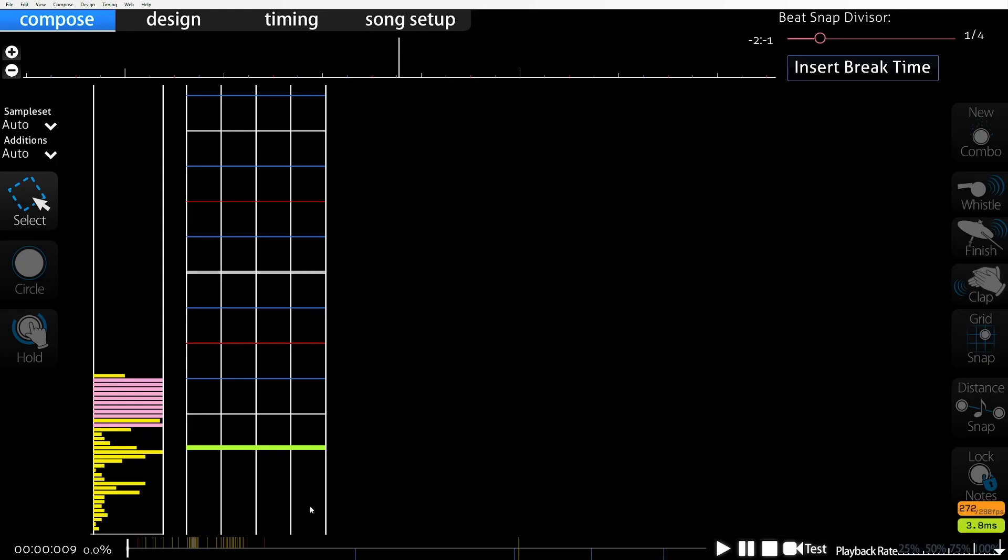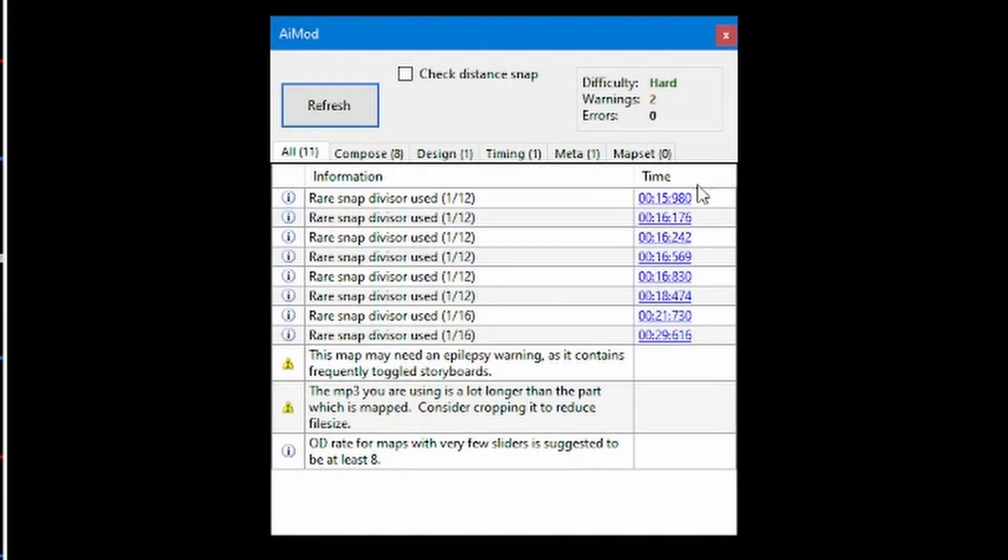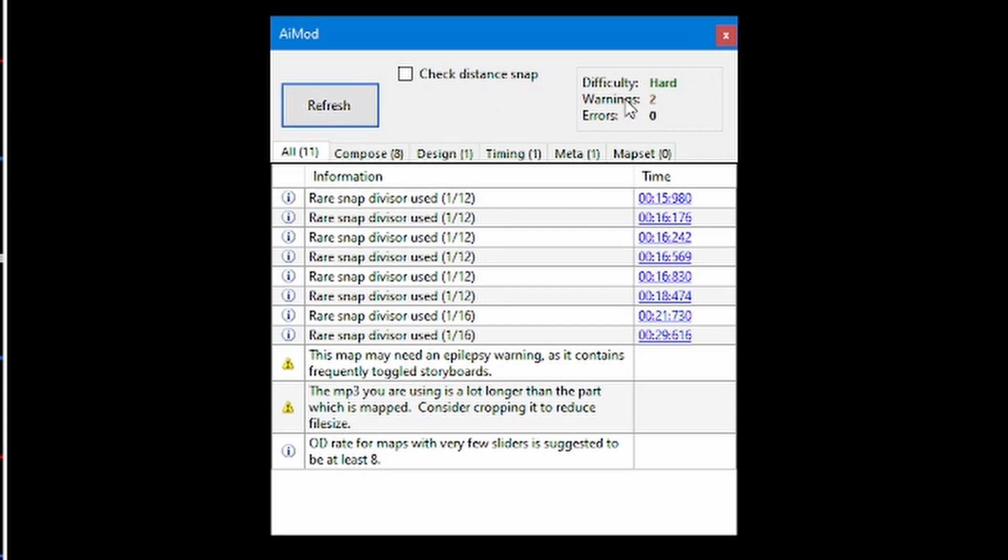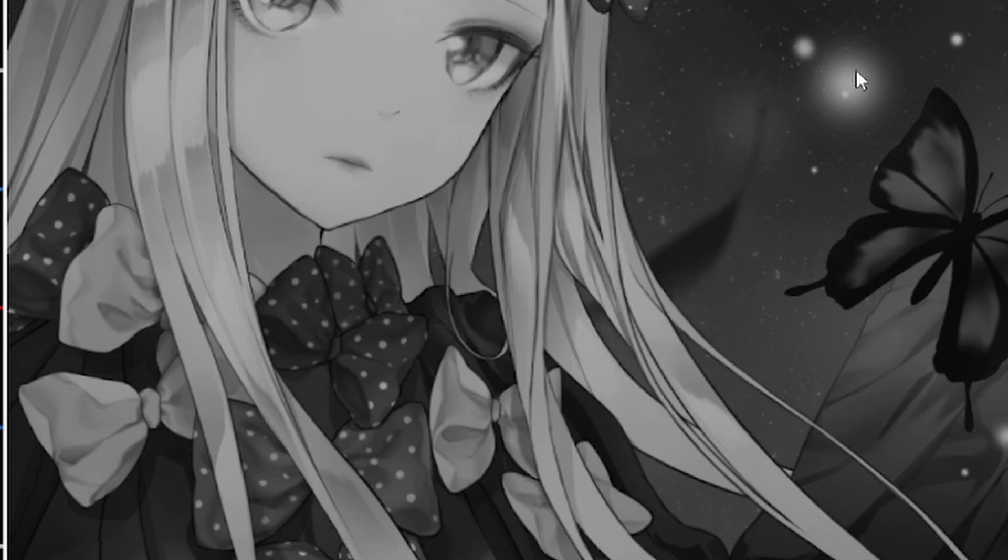I forgot to mention, if you do Control-Shift-A, do something called AIBot, and what it will do is tell you the difficulty what you have and some warnings. You might have overlapping, which is a timestamp. Right now I have rare snap divisors, and of course this will help you a lot, just in case you have overlapping notes to get you accepted.